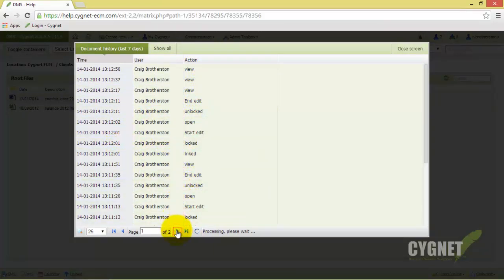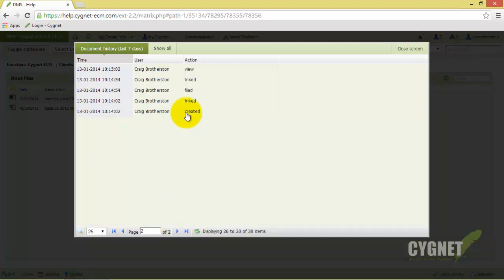The default view will show us the actions taken within the past 7 days, but we can select Show All to see the entire history.